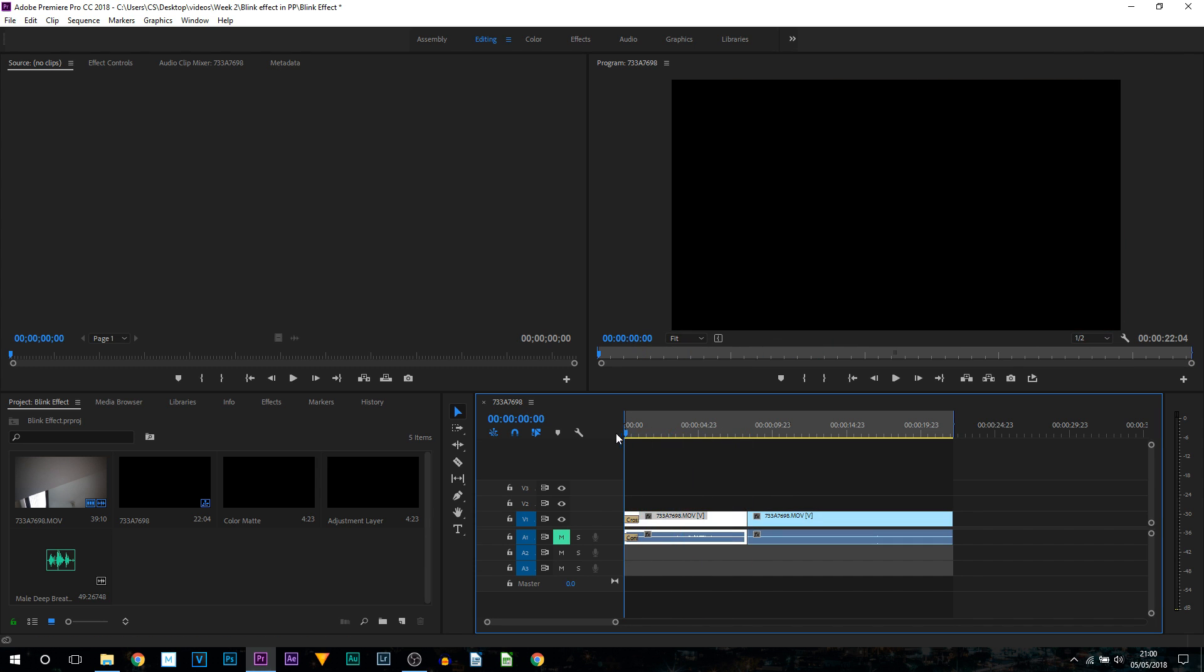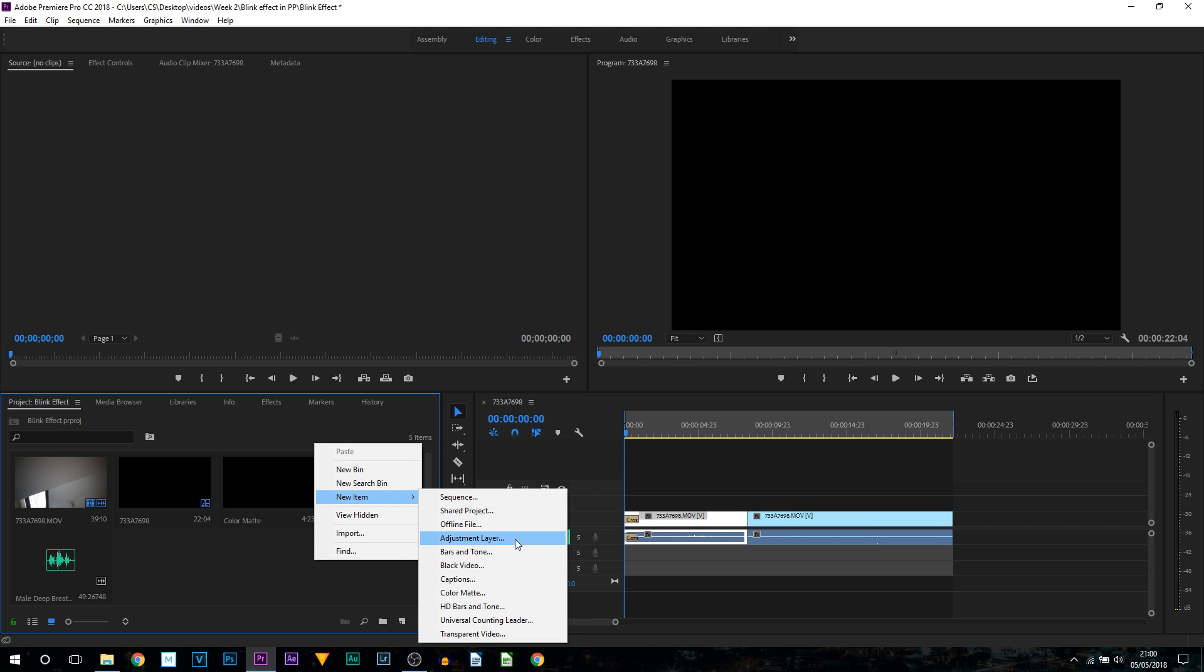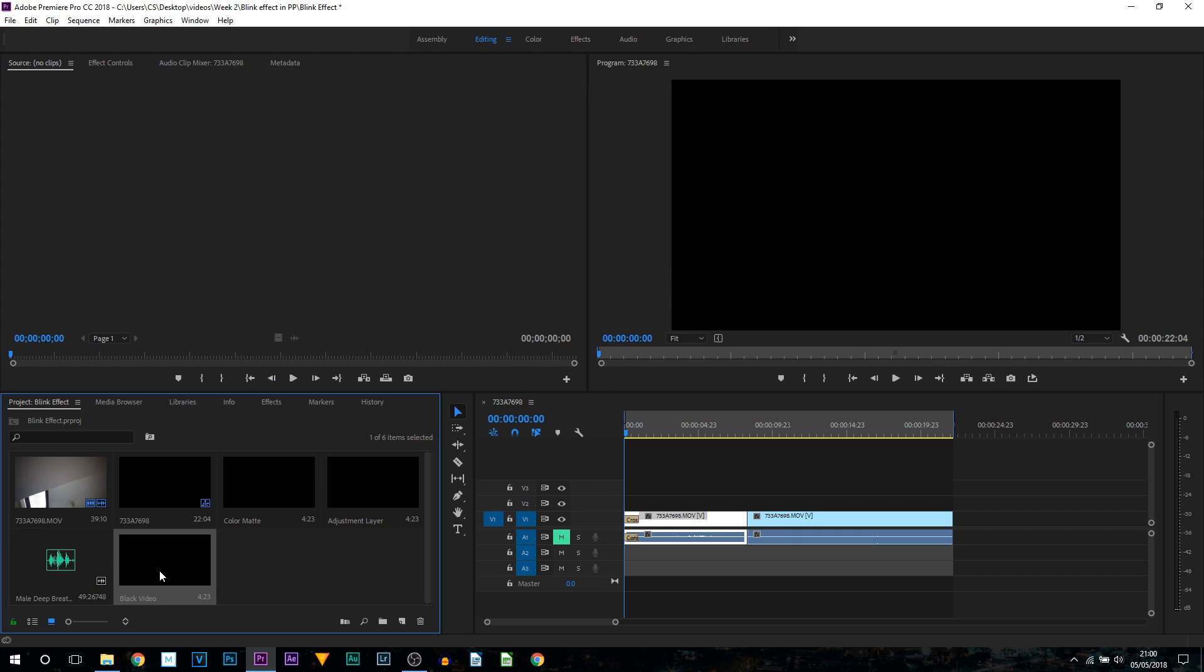What we're going to do is come over to our project at the bottom left, right click and select new item, then select black video. From here just select okay and just drag and drop this onto video track 2.